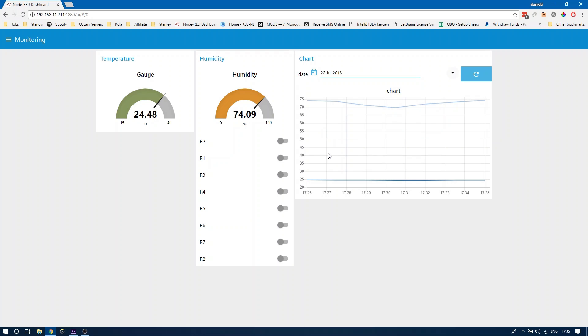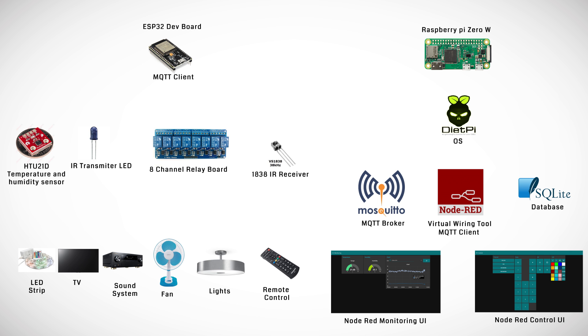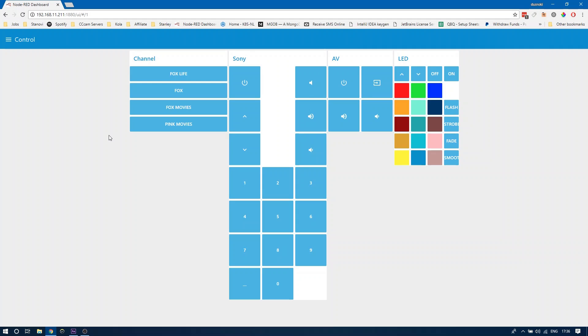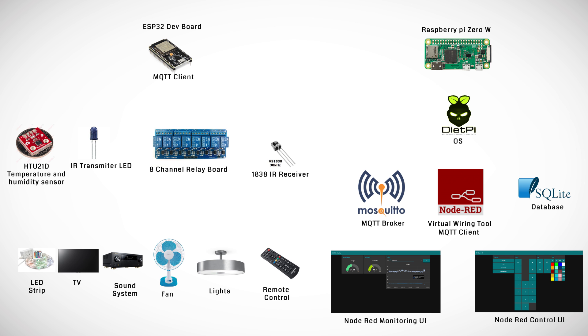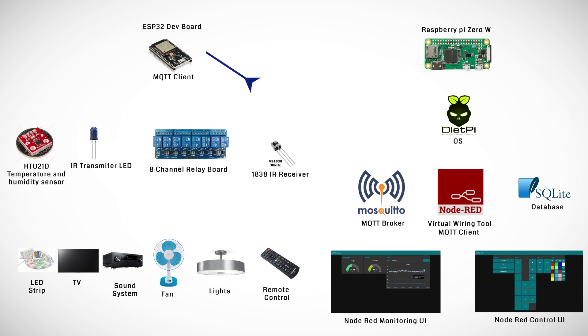If you open the control UI on Node-RED, you can send infrared controls to multiple devices. When a button is pressed in the UI, Node-RED publishes to a topic corresponding to the device the button was clicked with the message containing the actual code that needs to be sent over infrared. The ESP32 subscribes to the same topic, takes the message and sends it through the infrared diode controlling the device we want.